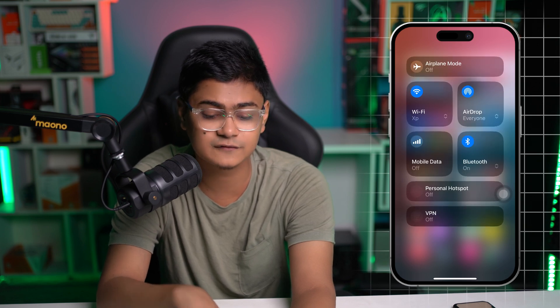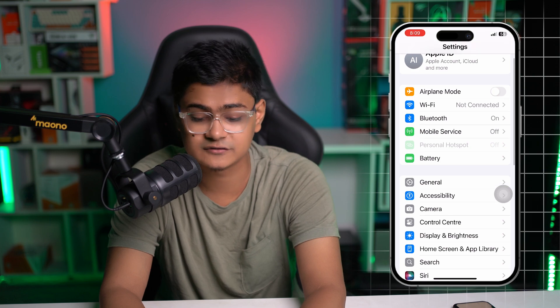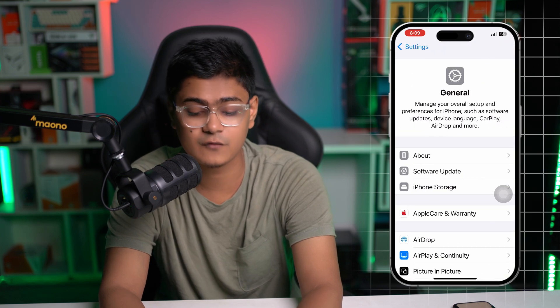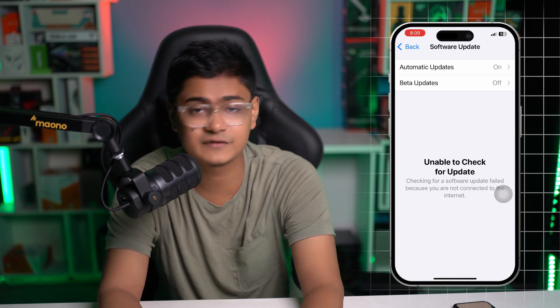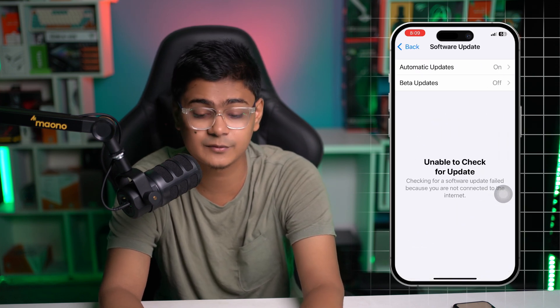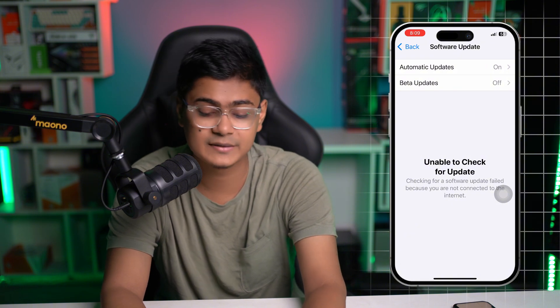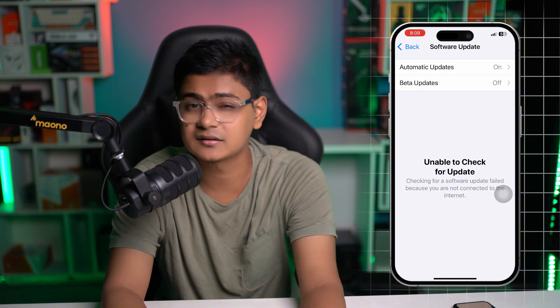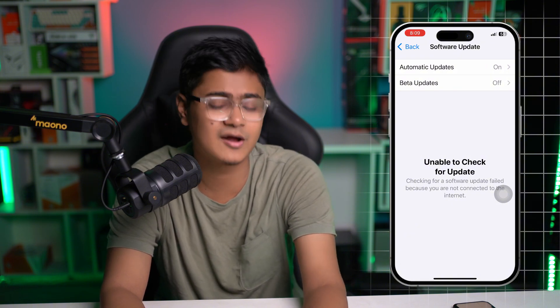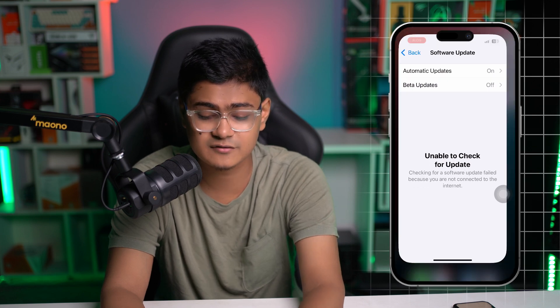If you still have a problem, go to Settings, tap General, tap Software Update, and check for any new software available. If there's an update, go ahead and install it. If no update is available, restart your iPhone and check whether your problem gets solved.